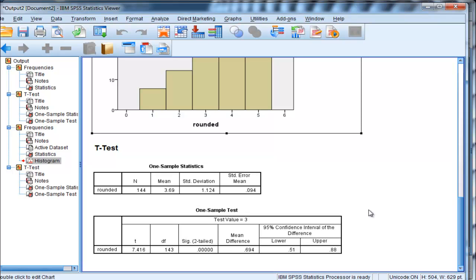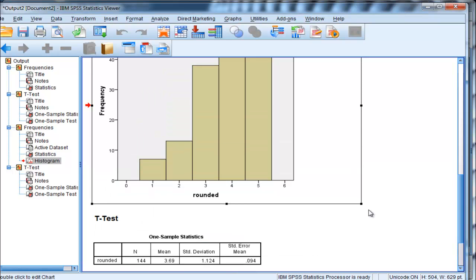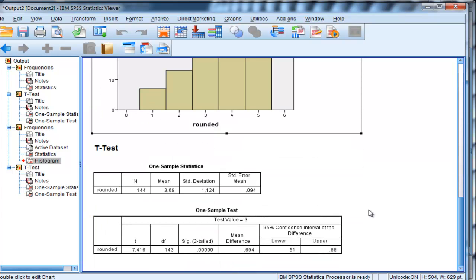Please write a comment or send me a message on interesting uses of the one-sample t-test.